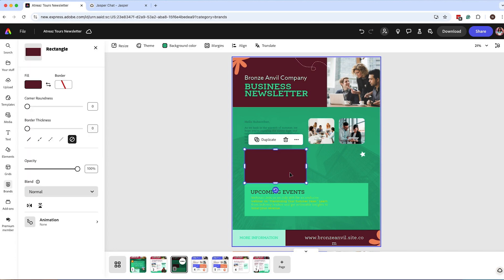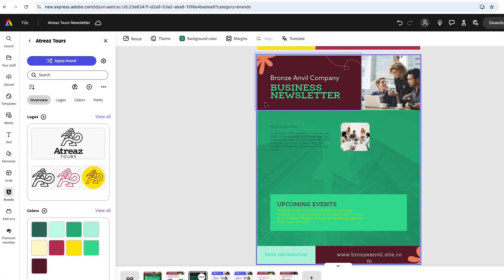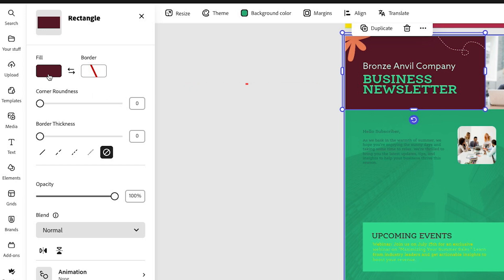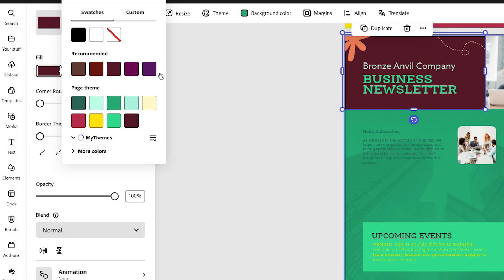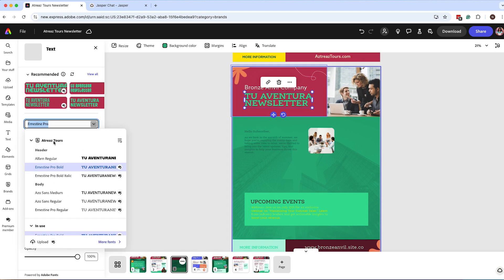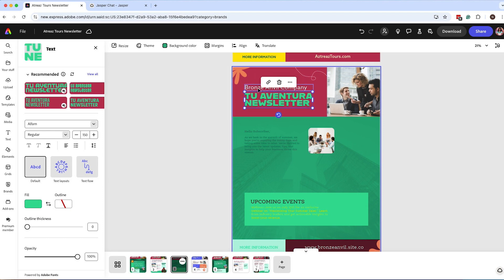Next, I'm going to start deleting elements I don't need and replacing content like images and text. I can go in and make modifications to each element in the newsletter. I want to change the fill color for this background to a different color. Now I can start double-clicking to change some of the text. One great thing about setting up your brand kit is you can use the fonts you designated — I'll click on the headline I want to use.